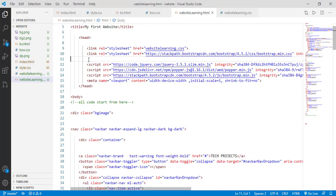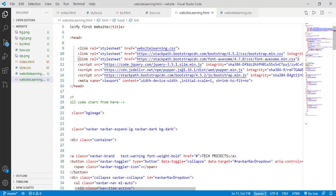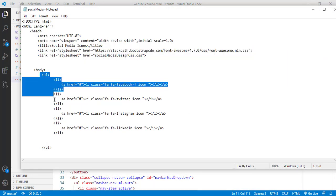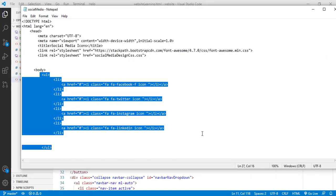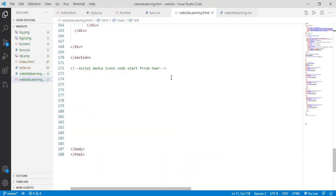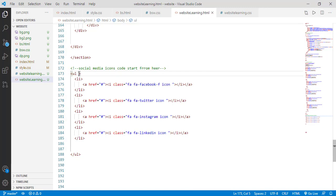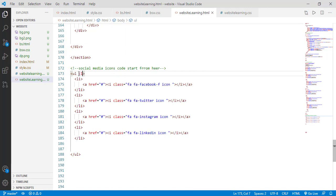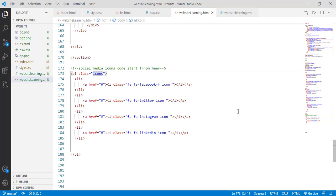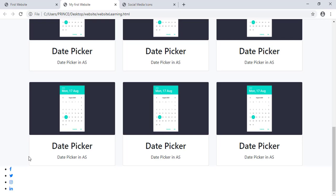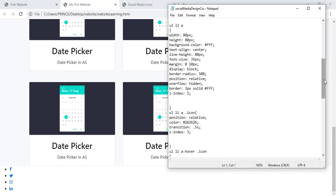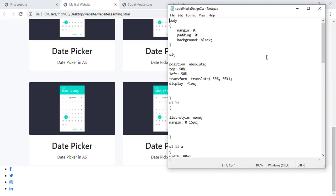Now I again open my notepad and copy the code from the UL tag. I paste the code here in Visual Studio Code. You have to give a different class to this social media icon. Simply type 'class' and give the class name 'icons' — we are going to use this class to edit our CSS code. I open my website and refresh it — these social media icons come here successfully. Now what you have to do: we have to simply place it into the footer and we have to add this type of hover effect into our social media icons.